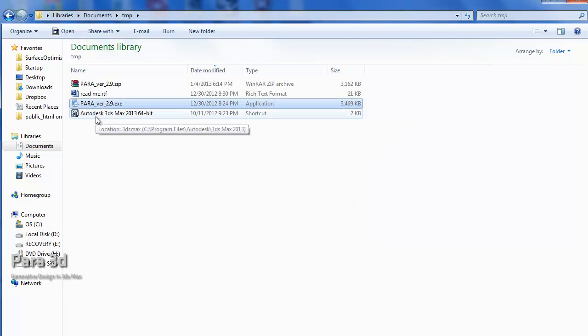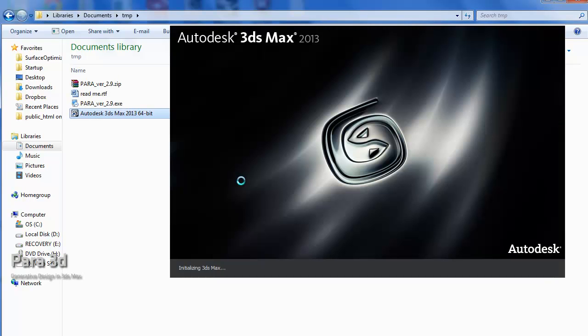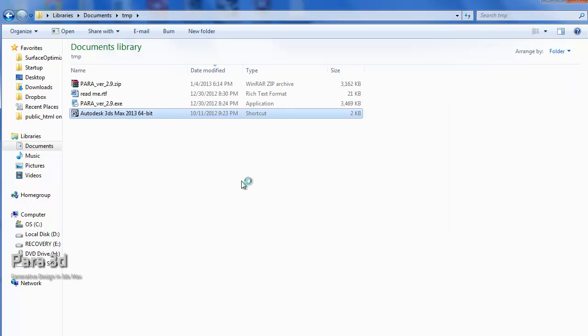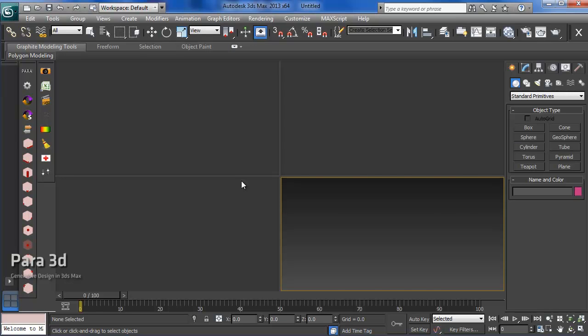We start Max 2013 and the first thing that you have to see when 3D Max loads, you have to see a pop-up window that shows the Para 3D is initializing. Here's my Max window.